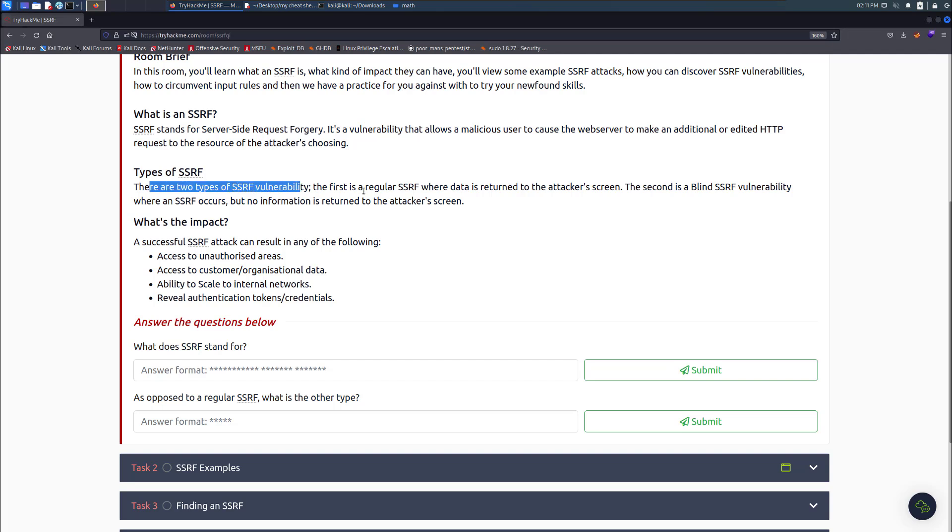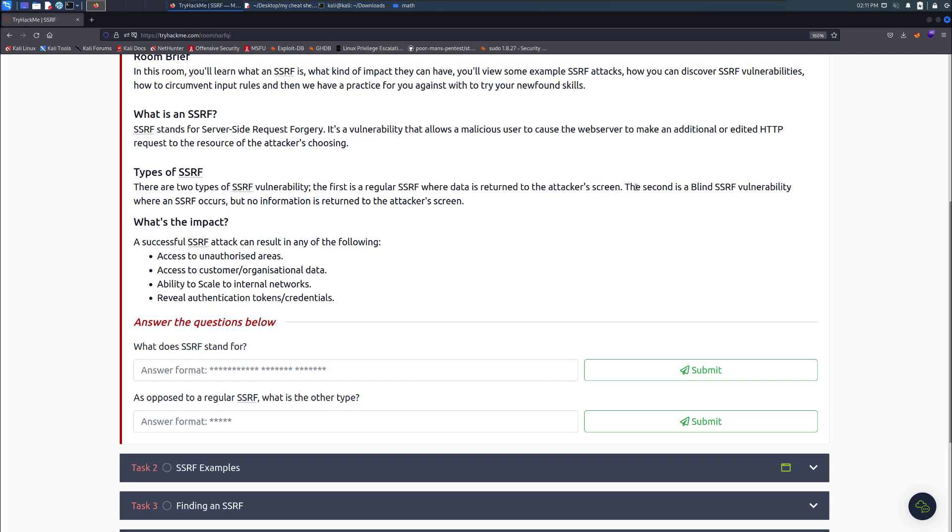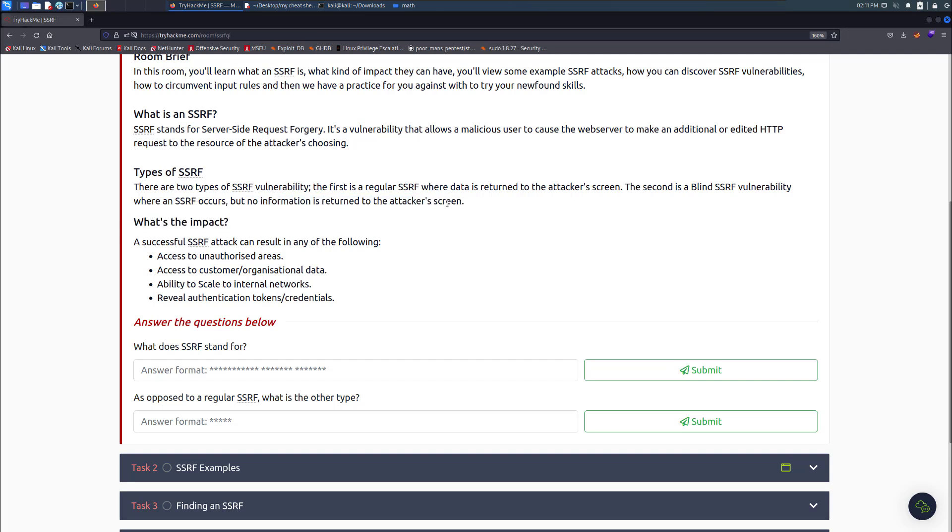The first one is regular one, where data is returned to the attacker's screen. The second one is blind, where the SSRF occurs but the information is not returned to the attacker's screen. That also works the same with SQL injection blind, because then you have to time stuff and rely on return time.